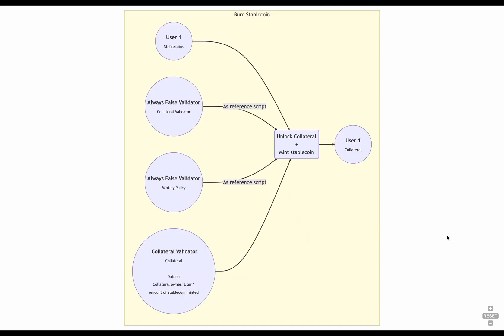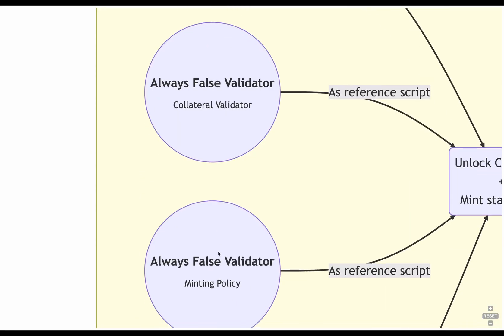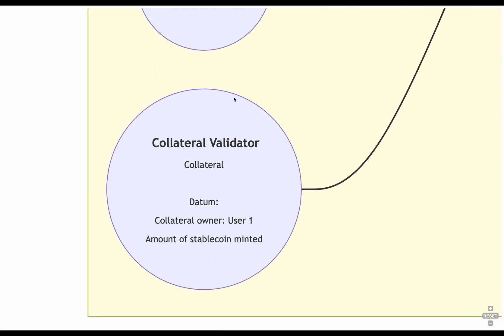To burn our stablecoins, we have to provide the collateral validator as reference script, and the minting policy as reference script, because we are actually running both validators. We are also providing the stablecoins to be burned, and finally, the collateral that we want to unlock. Notice that to be able to unlock this collateral, the owner has to be the same one that is providing the stablecoins, and the amount of stablecoins minted must be the same amount the owner wants to burn.